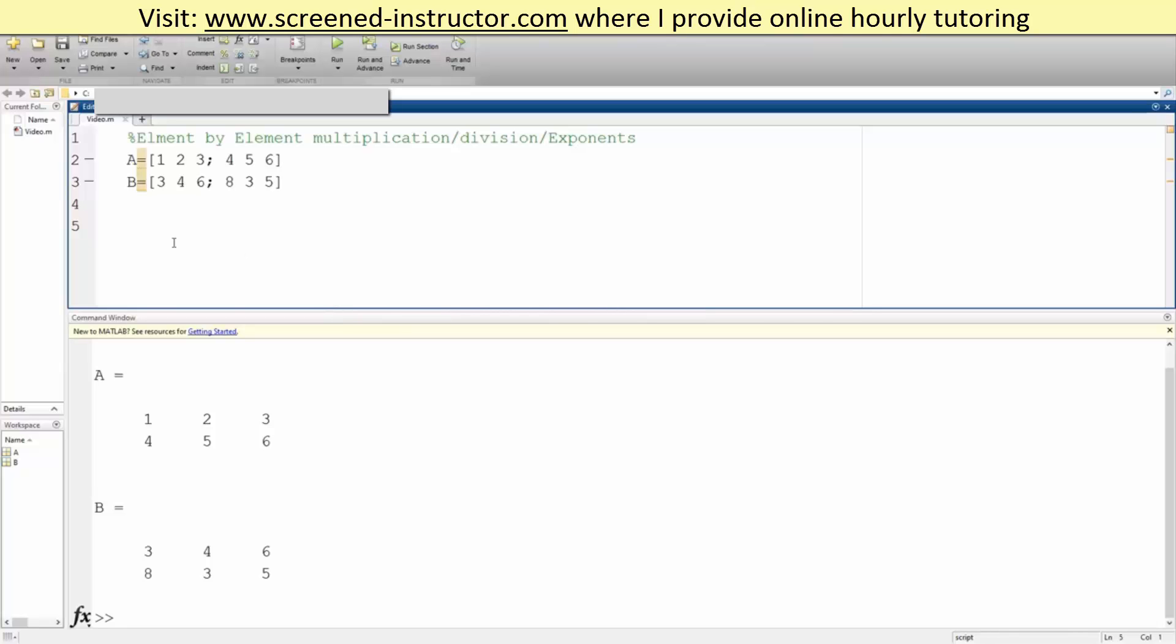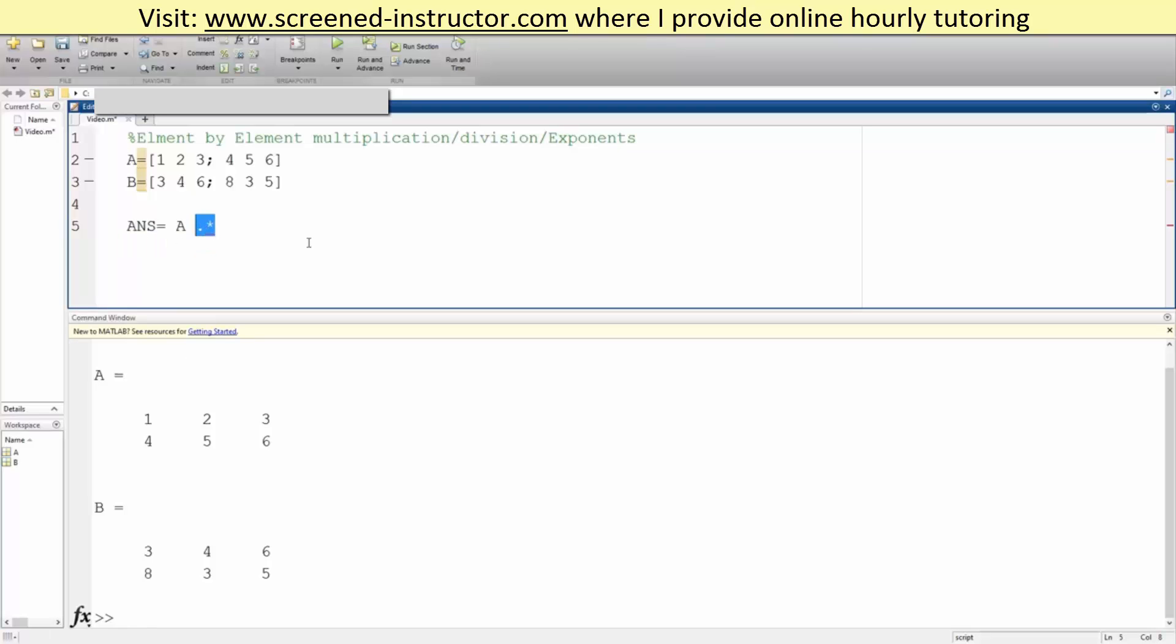In order to do that, what we do is say answer is equal to A dot multiplication sign. It's very important that we have a dot if we want to do element-by-element multiplication, division, exponents, so times B.